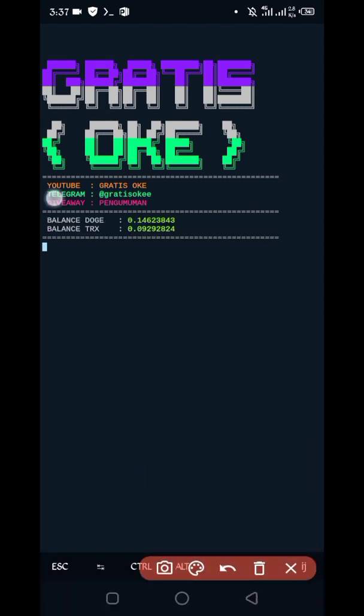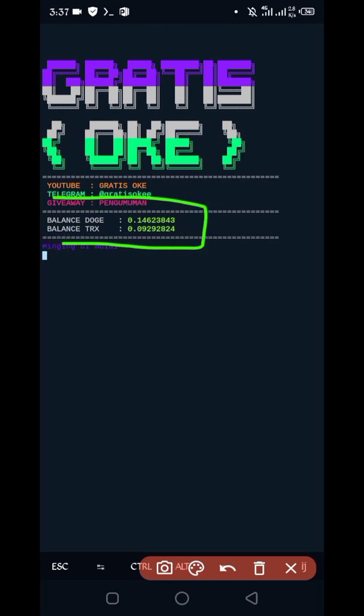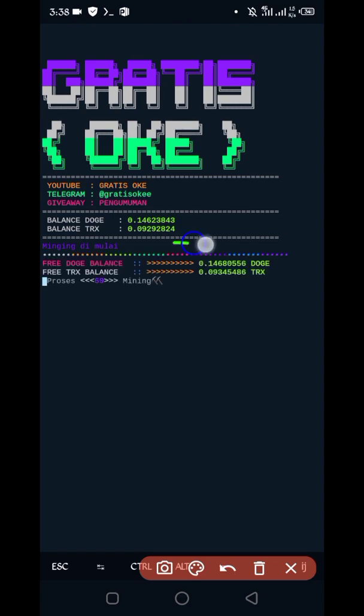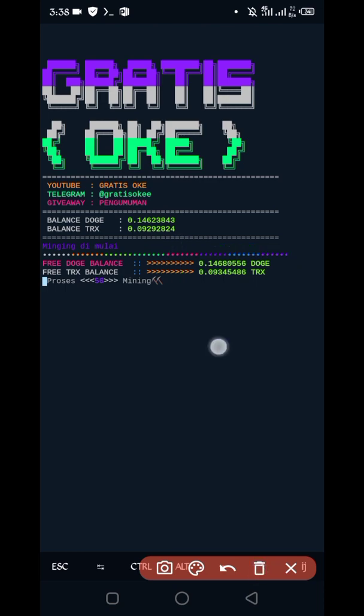Here you can see my account and plans are also showing. Just wait for mining. Mining has started and the script is working successfully.